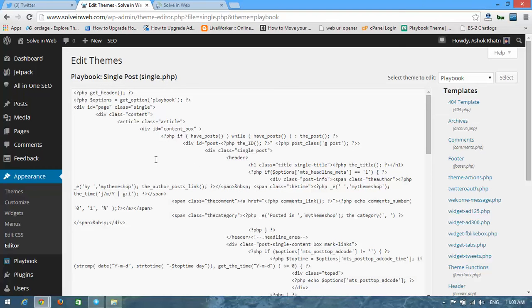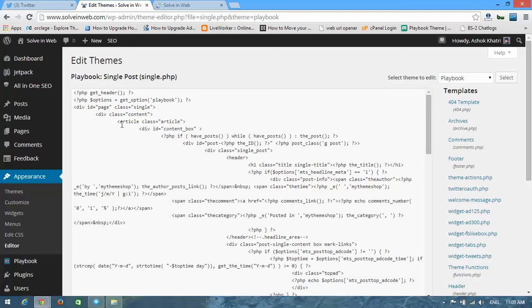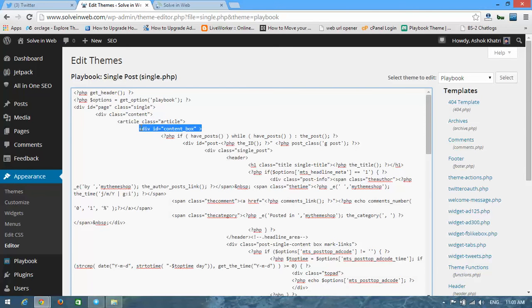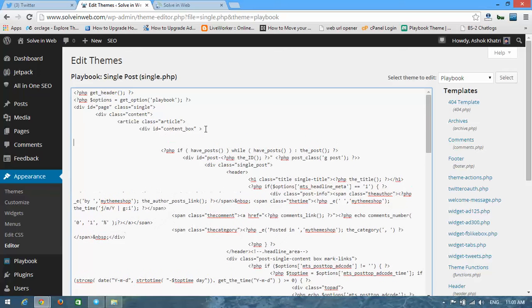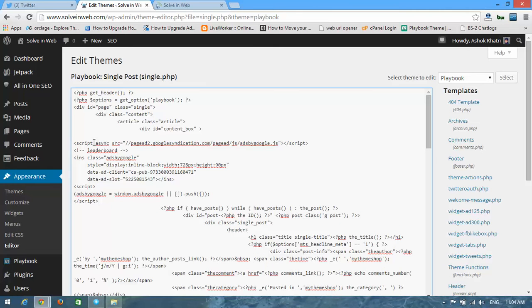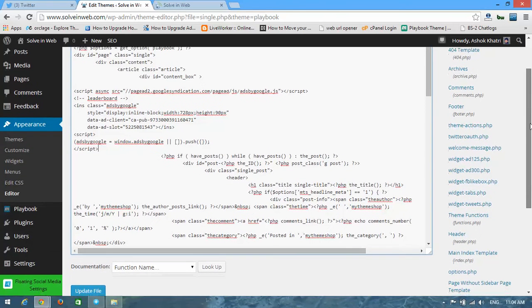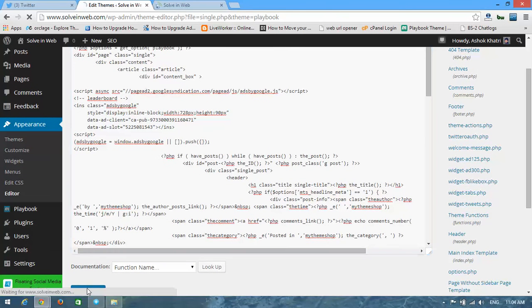Now we are going to put an ad code on our post or page. We need to put ad between this code. Here you can see article class article, and div ID content box. I'm going to put it here. Copy and paste the ad code, and now update file.